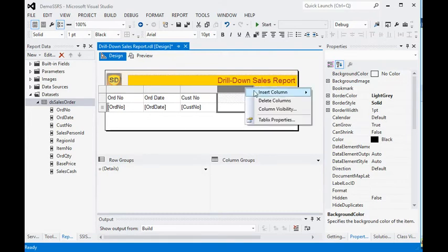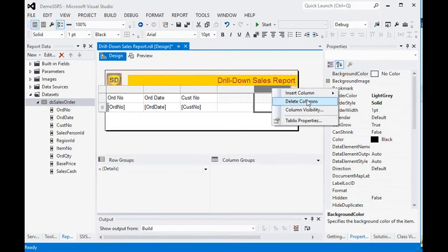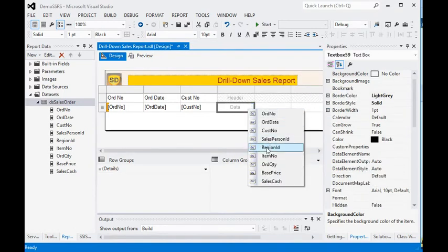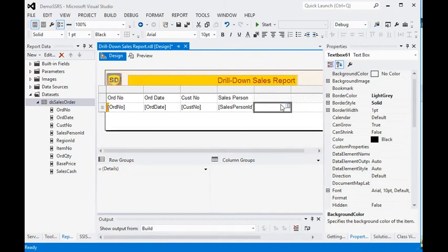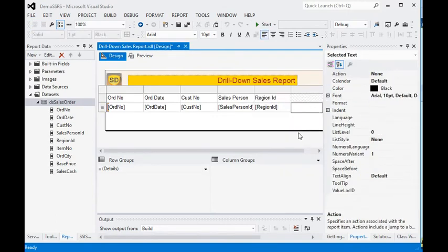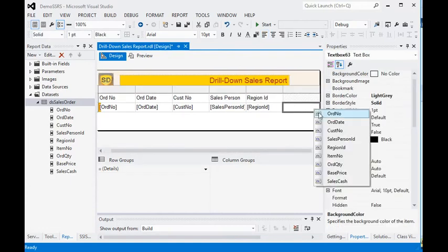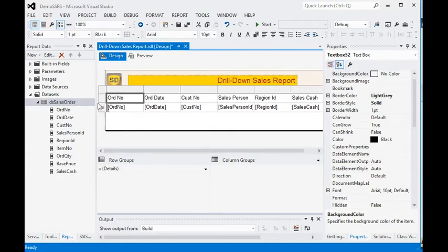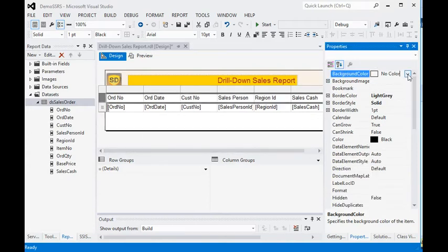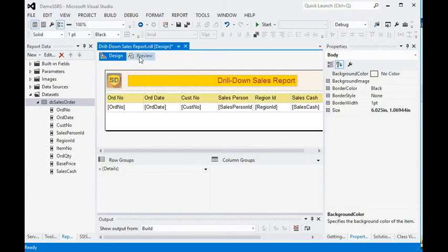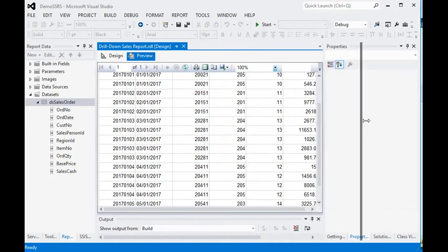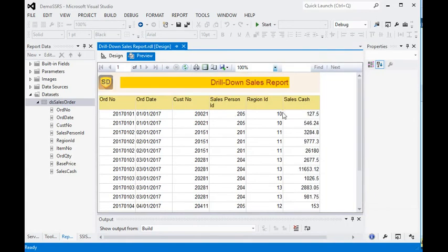I'll insert three more columns — one for salesperson ID, another for region ID, and one more for sales amount. Now let me preview the report. You can see here we have all the data in our report, but there is no drill-down yet.